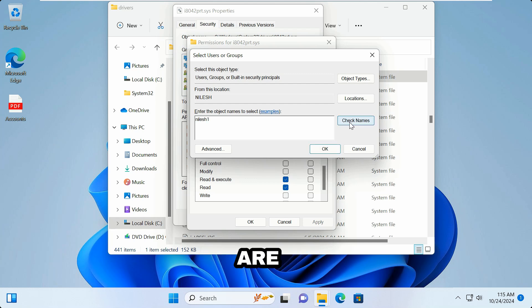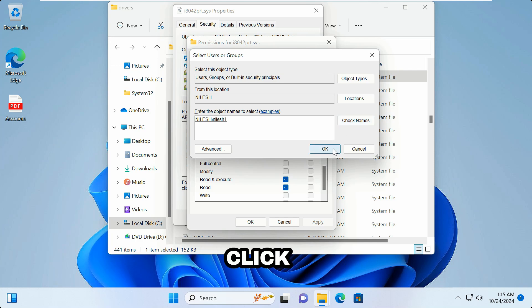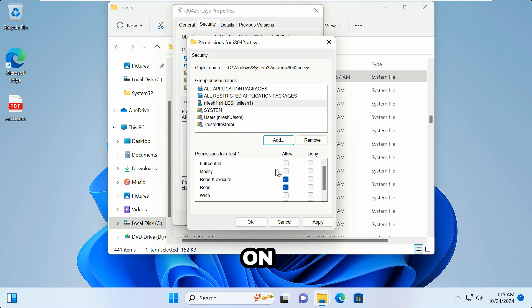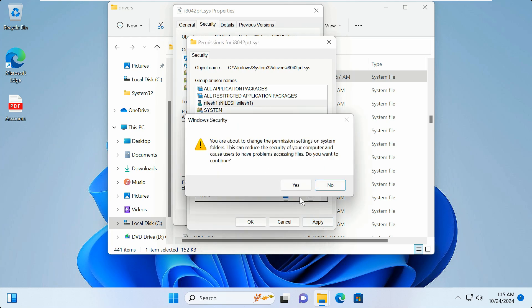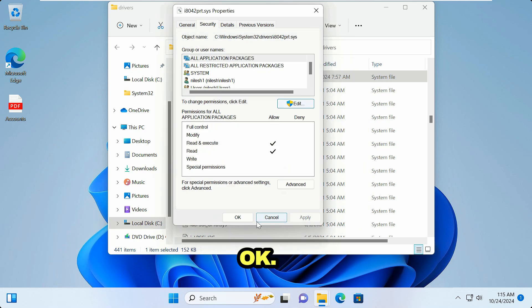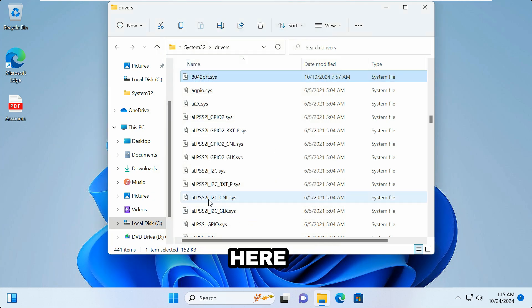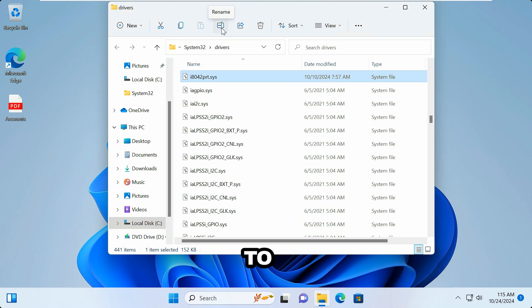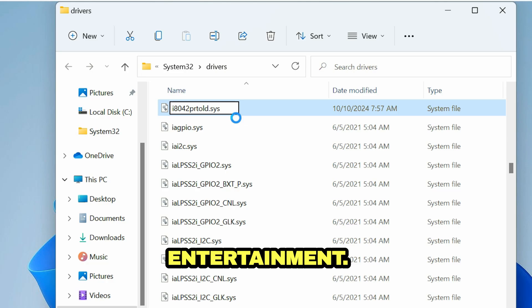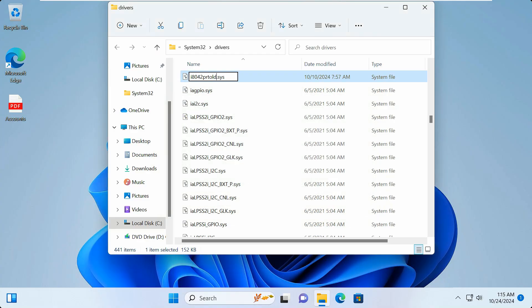Now click Edit, click Add, and type the current username you're logged in with. Click Check Names, then click Apply, check Full Control, click Apply again, click Yes, click OK, and click OK again. Now try to rename the file — hit Enter, click Continue, then click Yes for User Account Control. The file is successfully renamed.